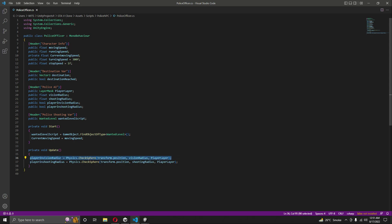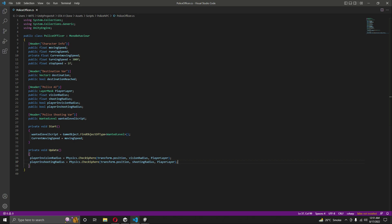The sphere's radius is set to the vision radius, and the layer to detect is the player layer. This way the police officer knows whether the player is inside the vision radius, the shooting radius, or both. With all variables and conditions set, in the next video we will continue the work on the police officer script.